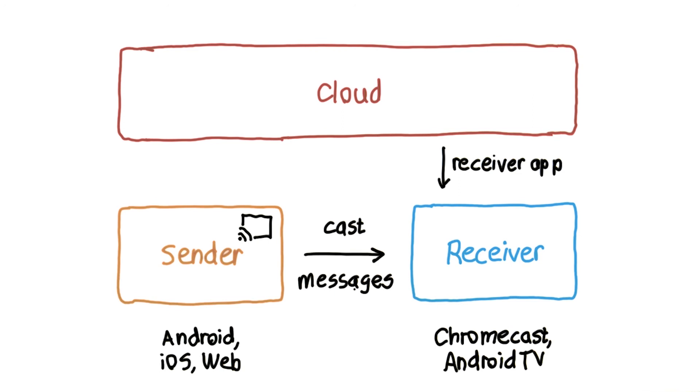And that's it, a quick and simple overview of Google Cast. We'll cover more detail in the Google Cast SDK and receiver apps a little later on.